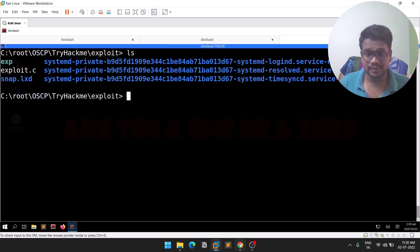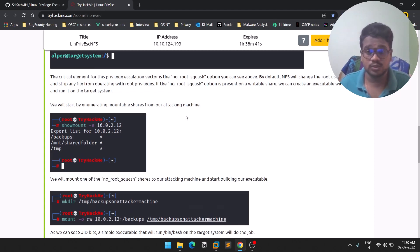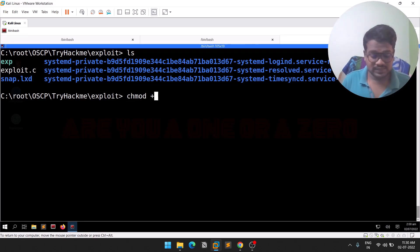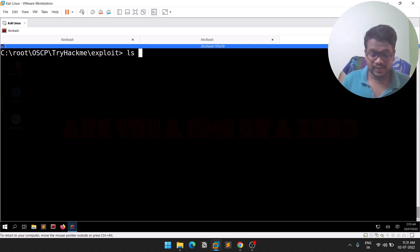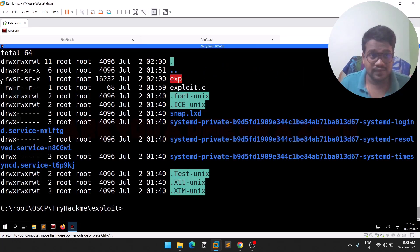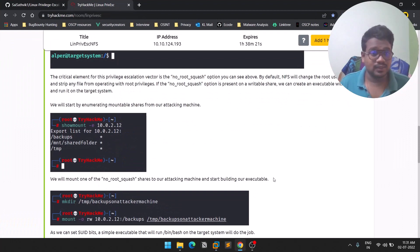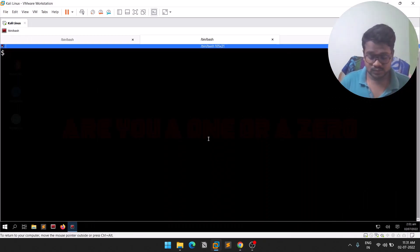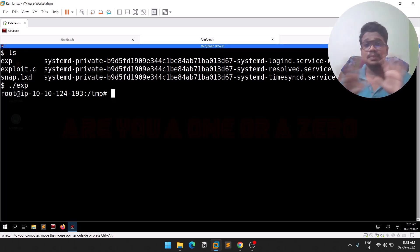You might get some compilation warnings but that's fine. If you do an 'ls' you can see the 'exp' binary is there. Now, because of 'no_root_squash', we can set the SUID bit: 'chmod +s exp'. If I do 'ls -la', you can see 'exp' now has the SUID bit set along with executable rights. Now go back to the target machine and run the binary.